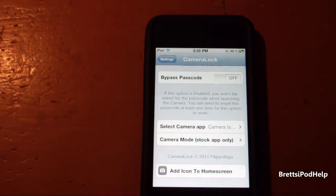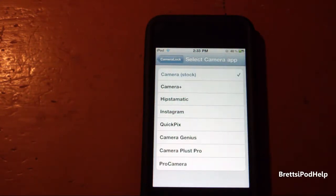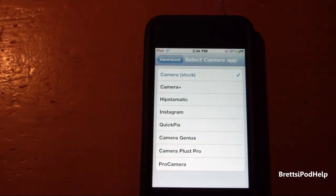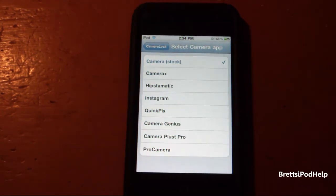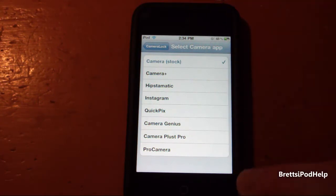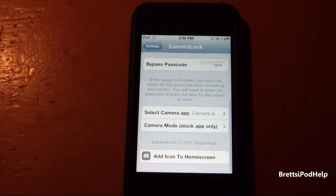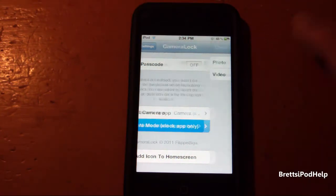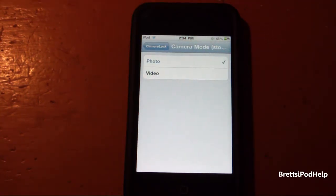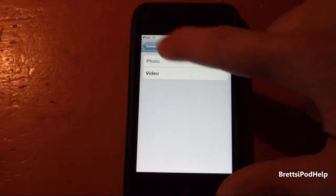You also get some other cool options — you can select the camera application you want to use instead of the stock one. You can choose the stock camera or any other ones you may have downloaded on your iOS device. And you have another feature where you can set whether it opens to take a photo or take a video, which is very useful if you take more videos than photos.